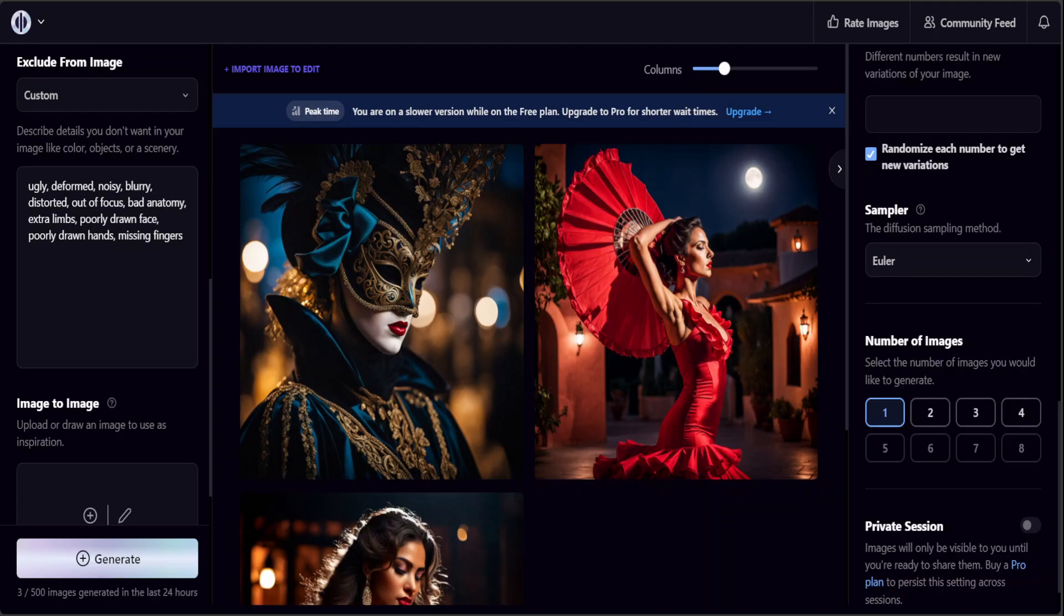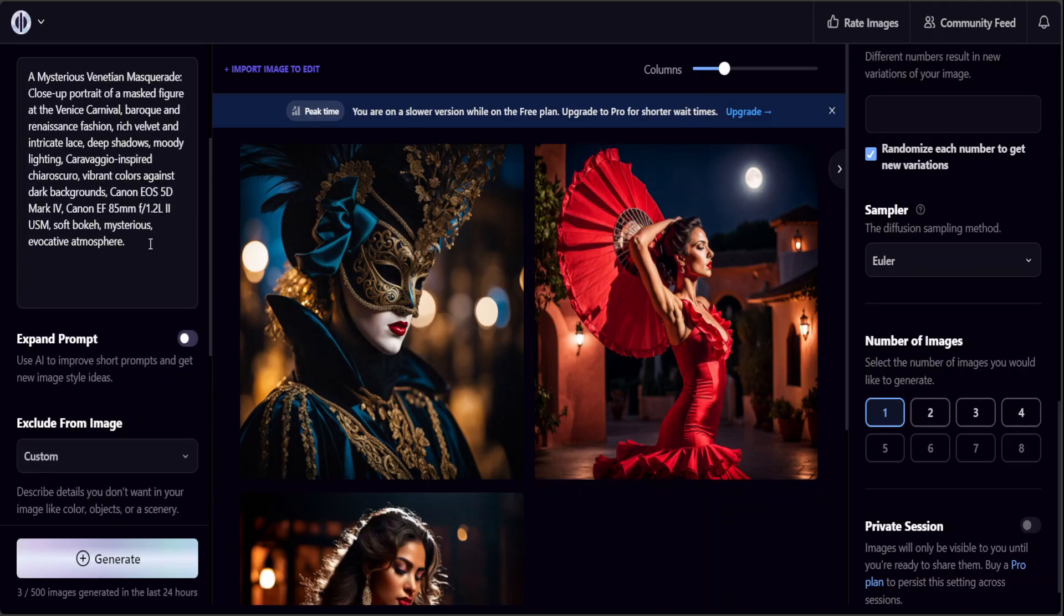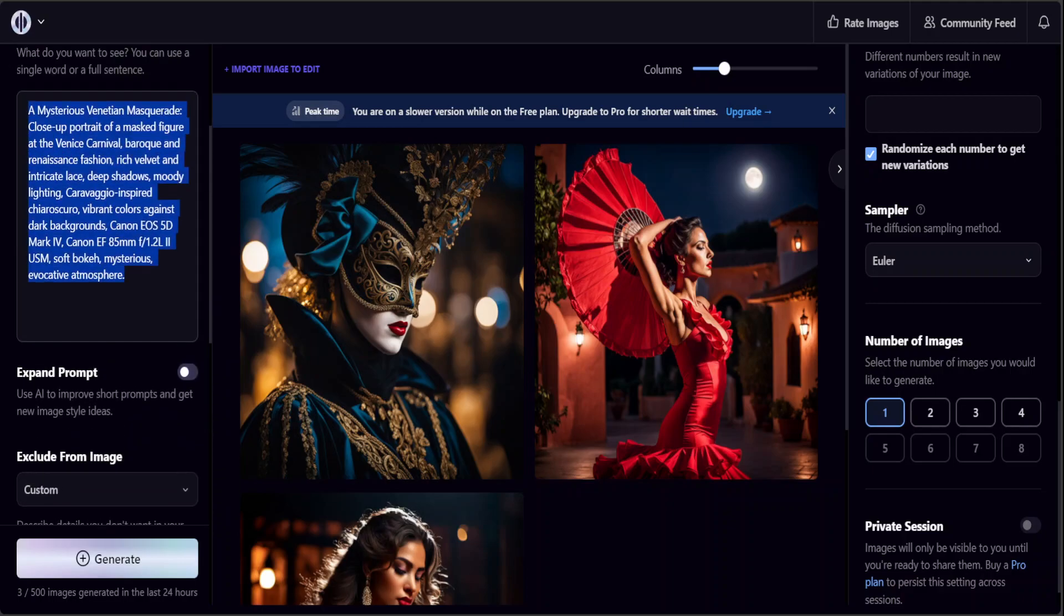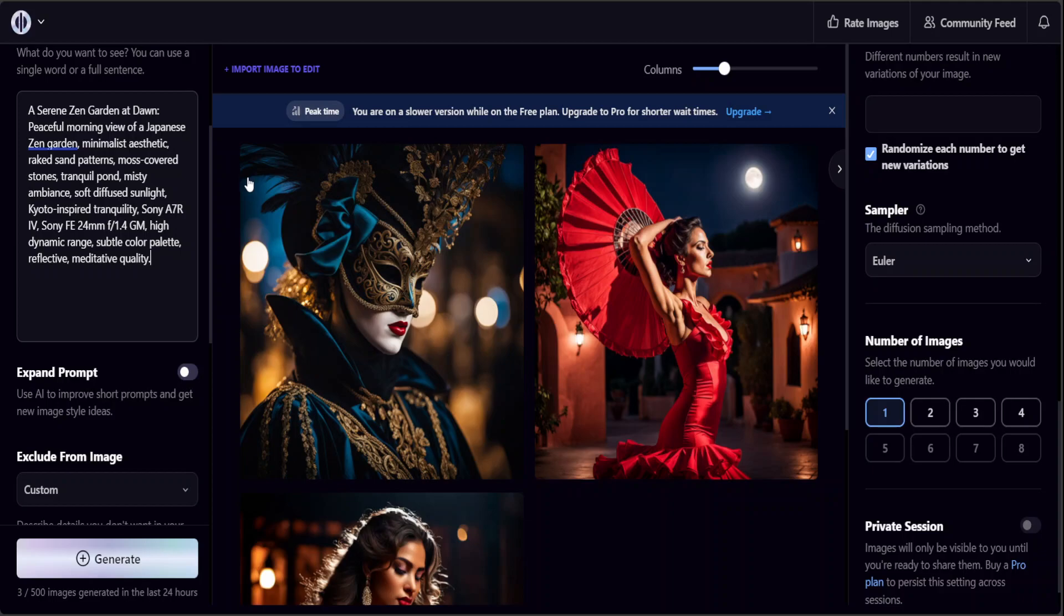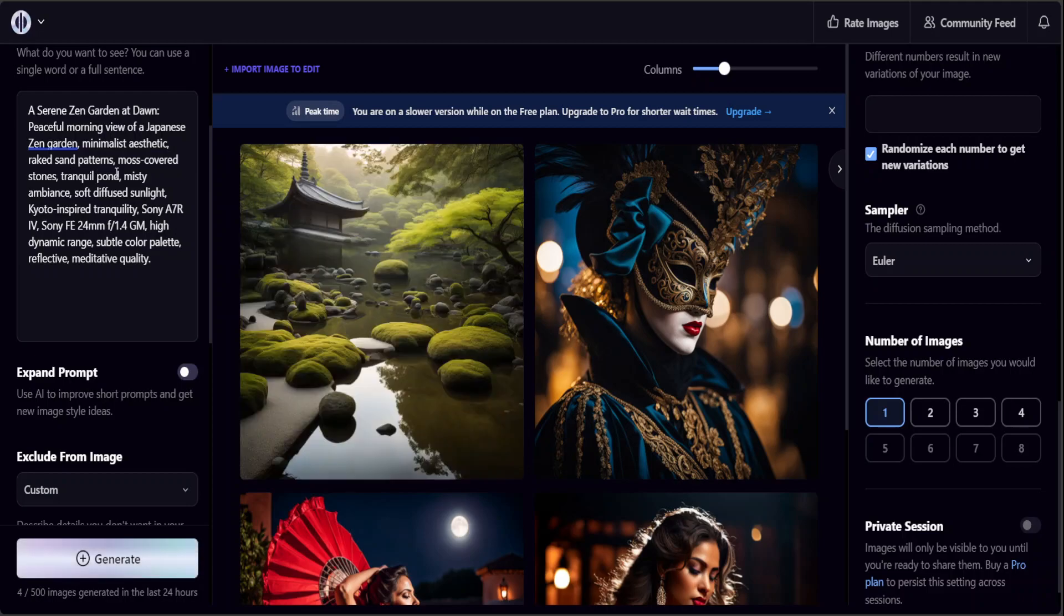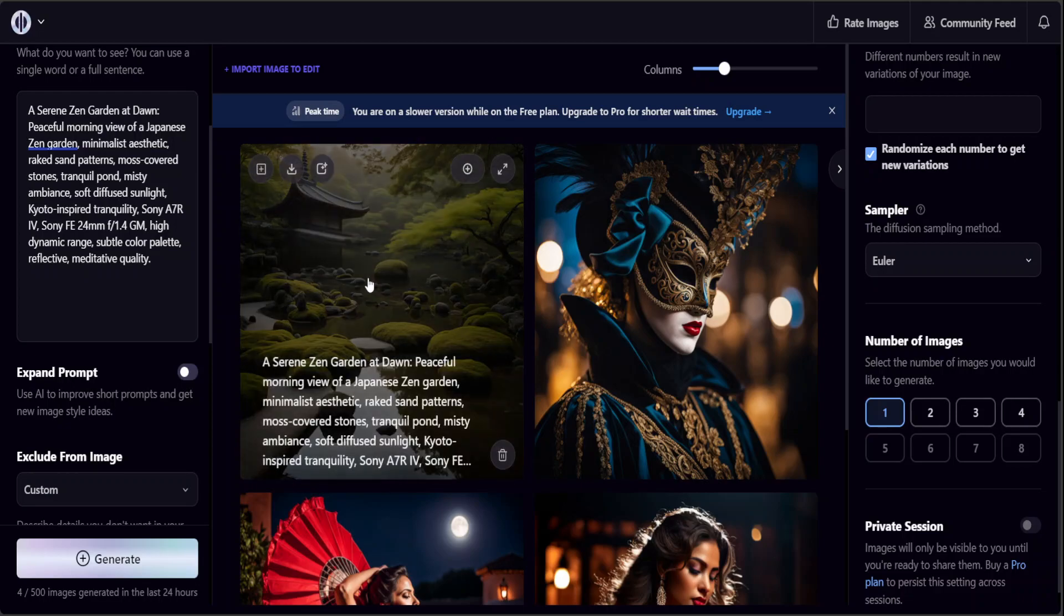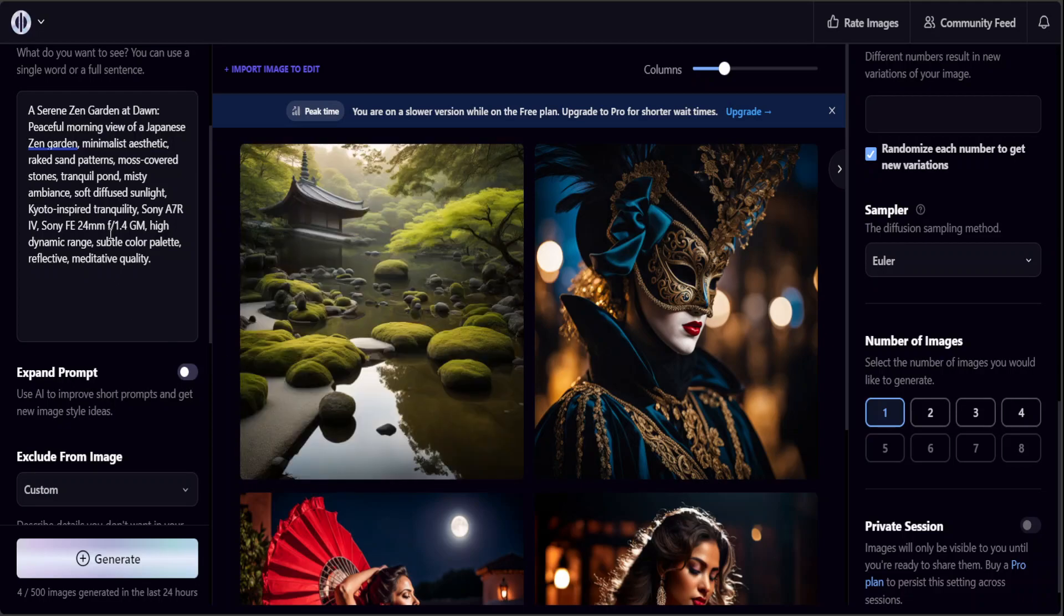Maybe I will just go with a serene Zen garden. This time I'm asking it: a serene Zen garden at dawn, peaceful morning view of a Japanese Zen garden, minimalistic aesthetics and rake sand patterns, moss covered stones. How tranquil that is, amazing. If you don't like it you can regenerate it and you can do a lot of stuff with it. You can apply filters, you can change your prompt and stuff.